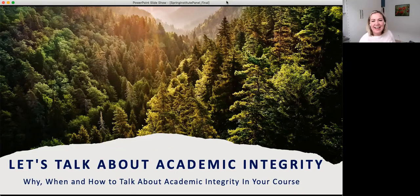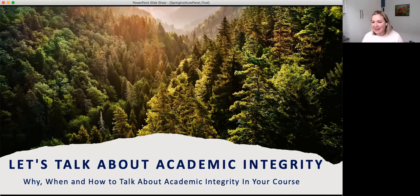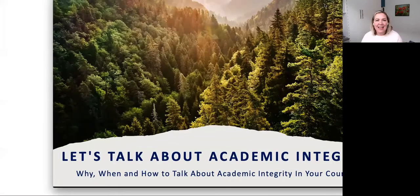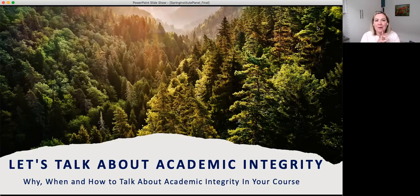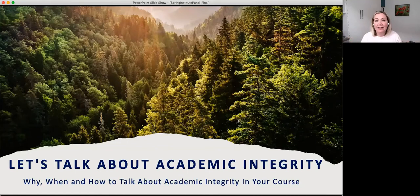Welcome to our session today. We are titling our session 'Let's Talk About Academic Integrity' and we're going to go over the why, when, and how to talk about academic integrity in your classes. This is a panel session with panelists from lots of different disciplines, so we hope there's something relevant to everyone who has attended today.